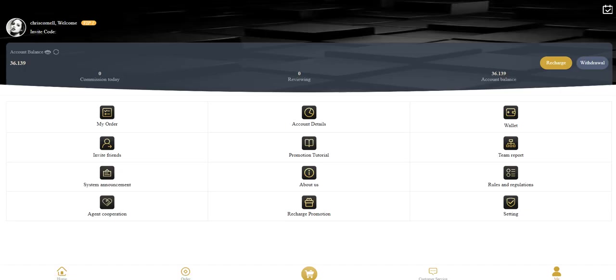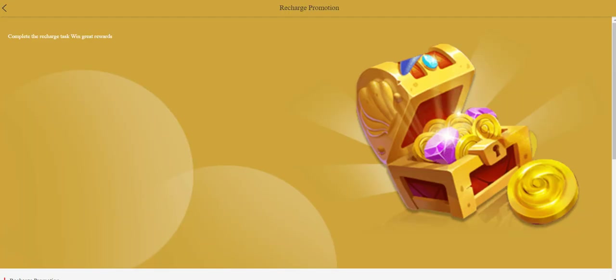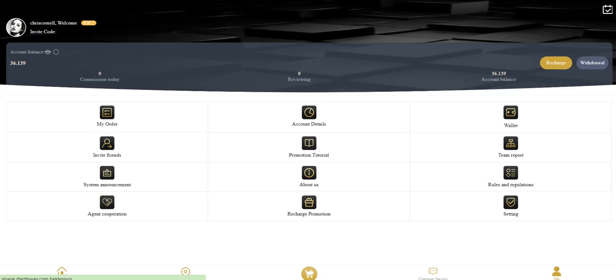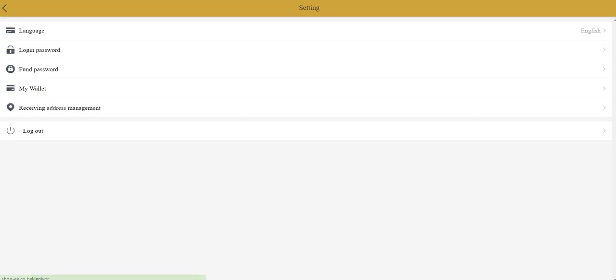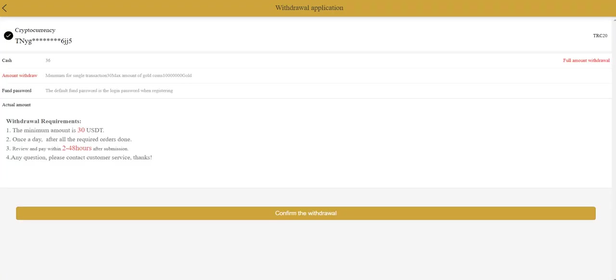Rules and obligations we already checked. Recharge promotion is this. Recharge over 100 coins to receive. You can click. It's processing now. In the second section you can change your wallet password, login password, or language. So let's withdrawal.